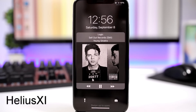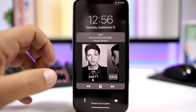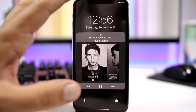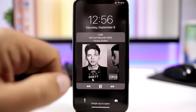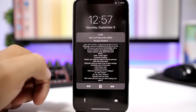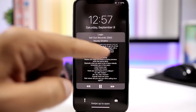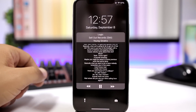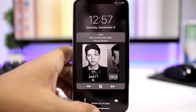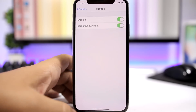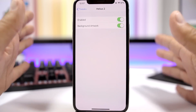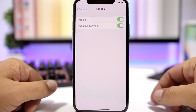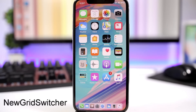Helios 11. This tweak will bring nice media controls to the lock screen of your device — they look pretty awesome. It will also colorize the background of your lock screen based on the color of the artwork. If you tap on the music info, you can see the lyrics of the current song playing, and if you swipe you can go back to the artwork. In the settings, you have an enable button and an option to set the artwork as the lock screen background.